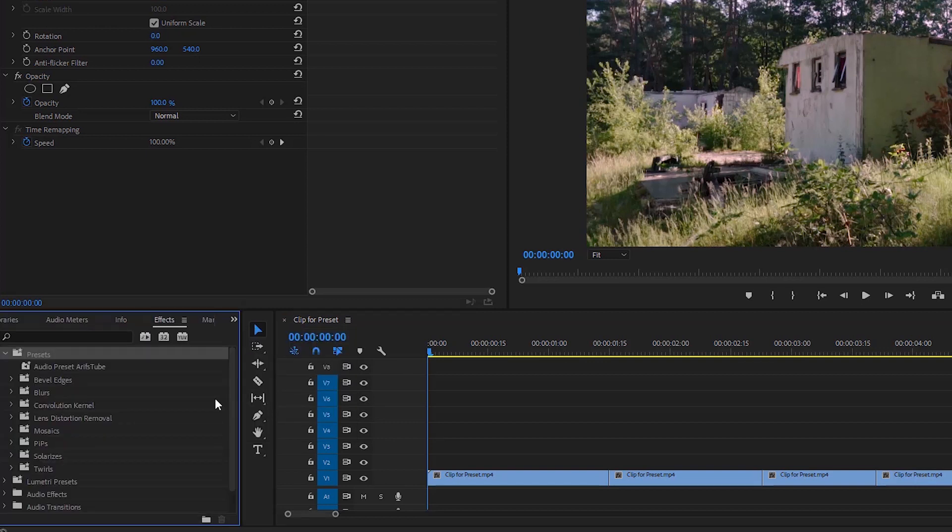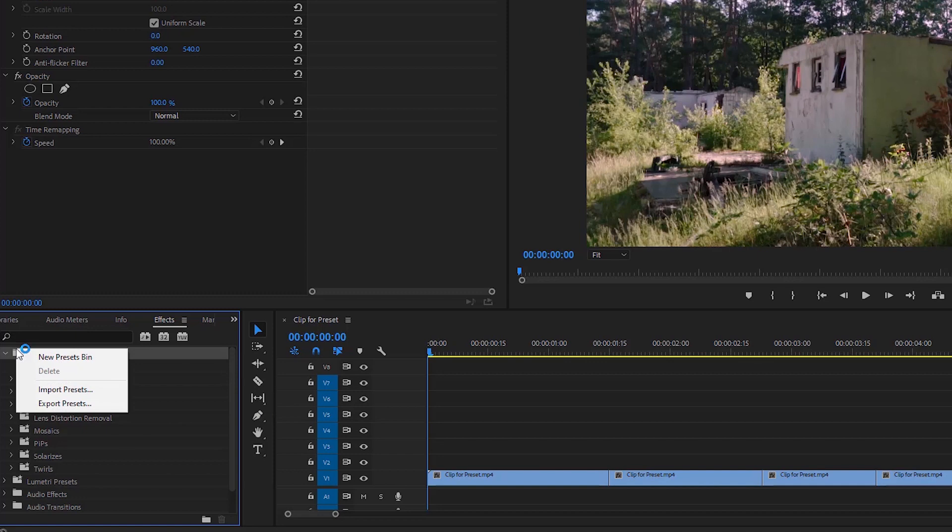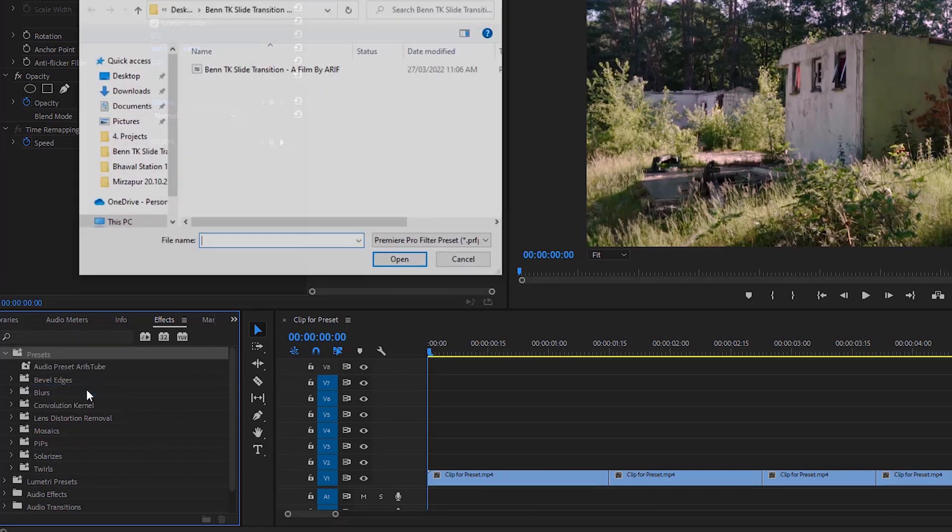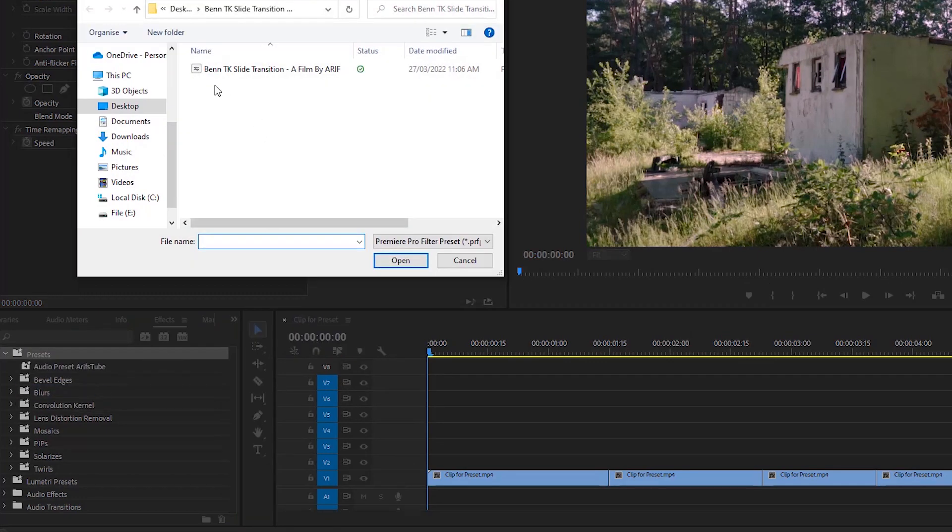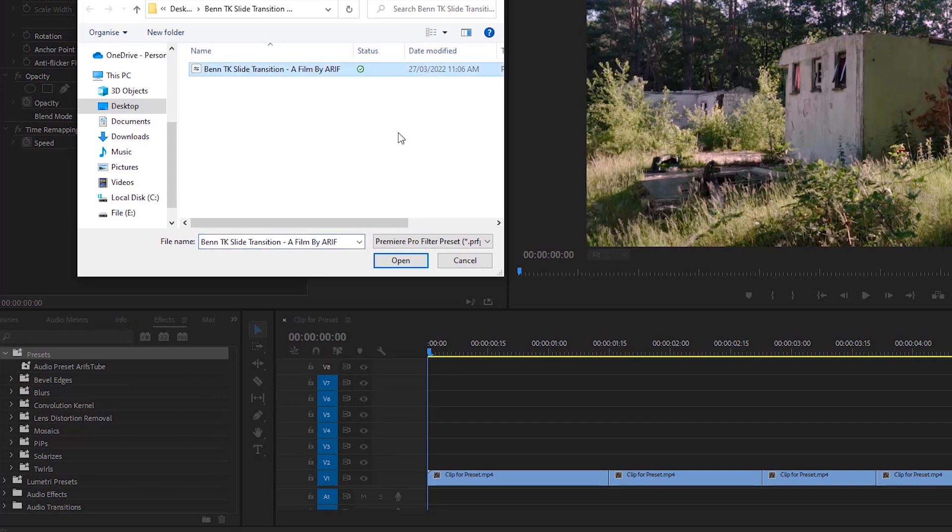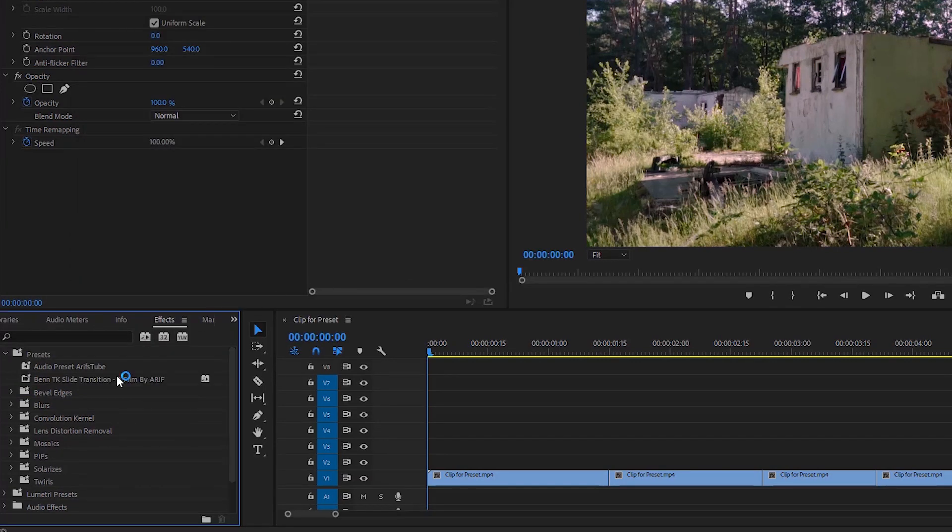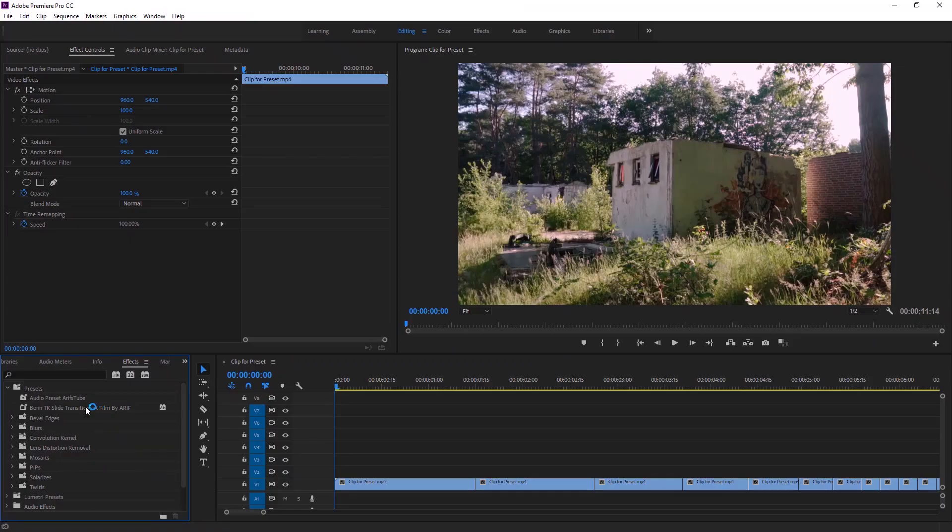Now we have to import the preset, so I'm gonna click this icon then select effects. After that click the right button of the mouse here, then click import preset. Select the folder where is the preset. Now select the preset and hit open. Now the preset is here.